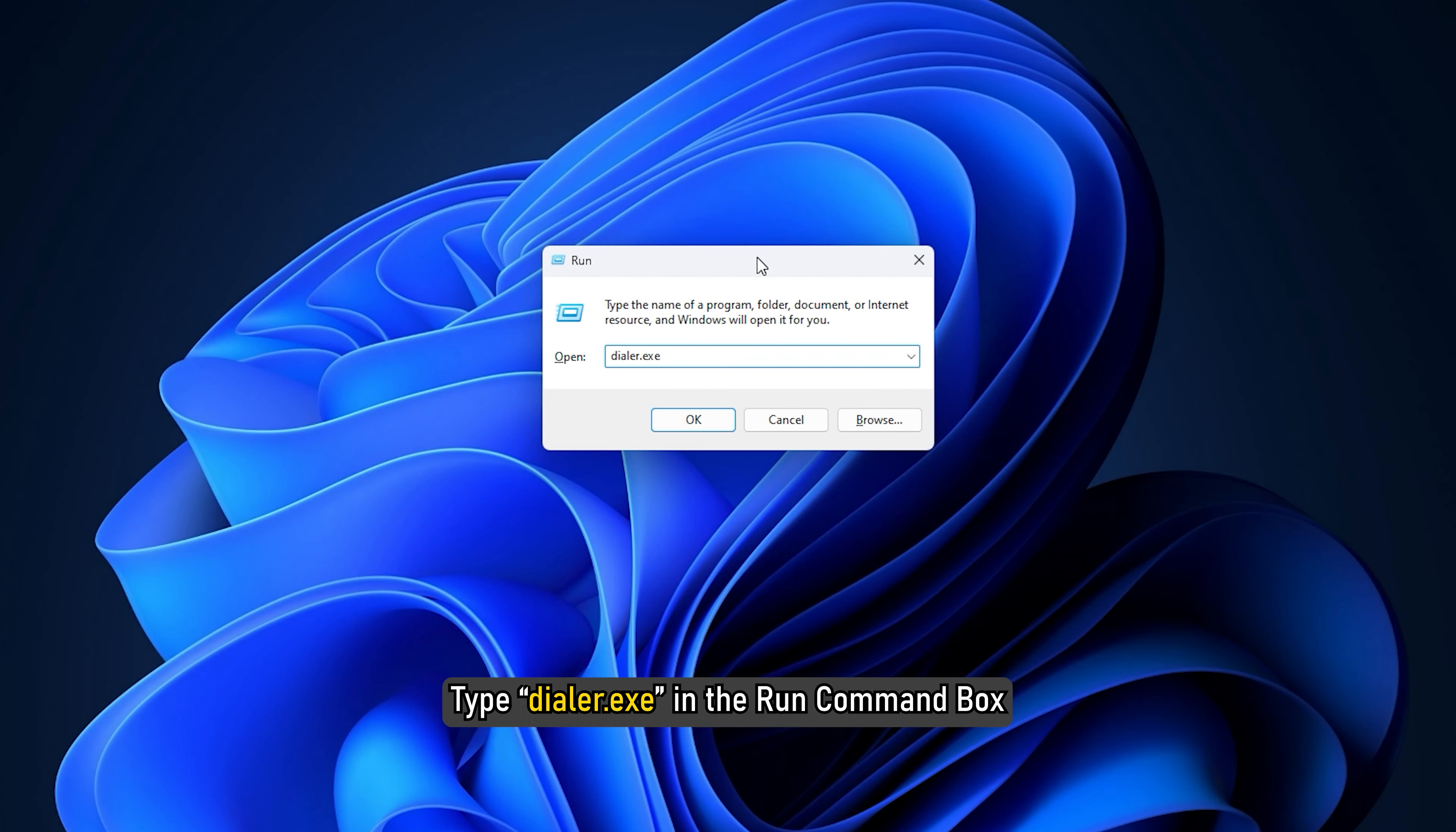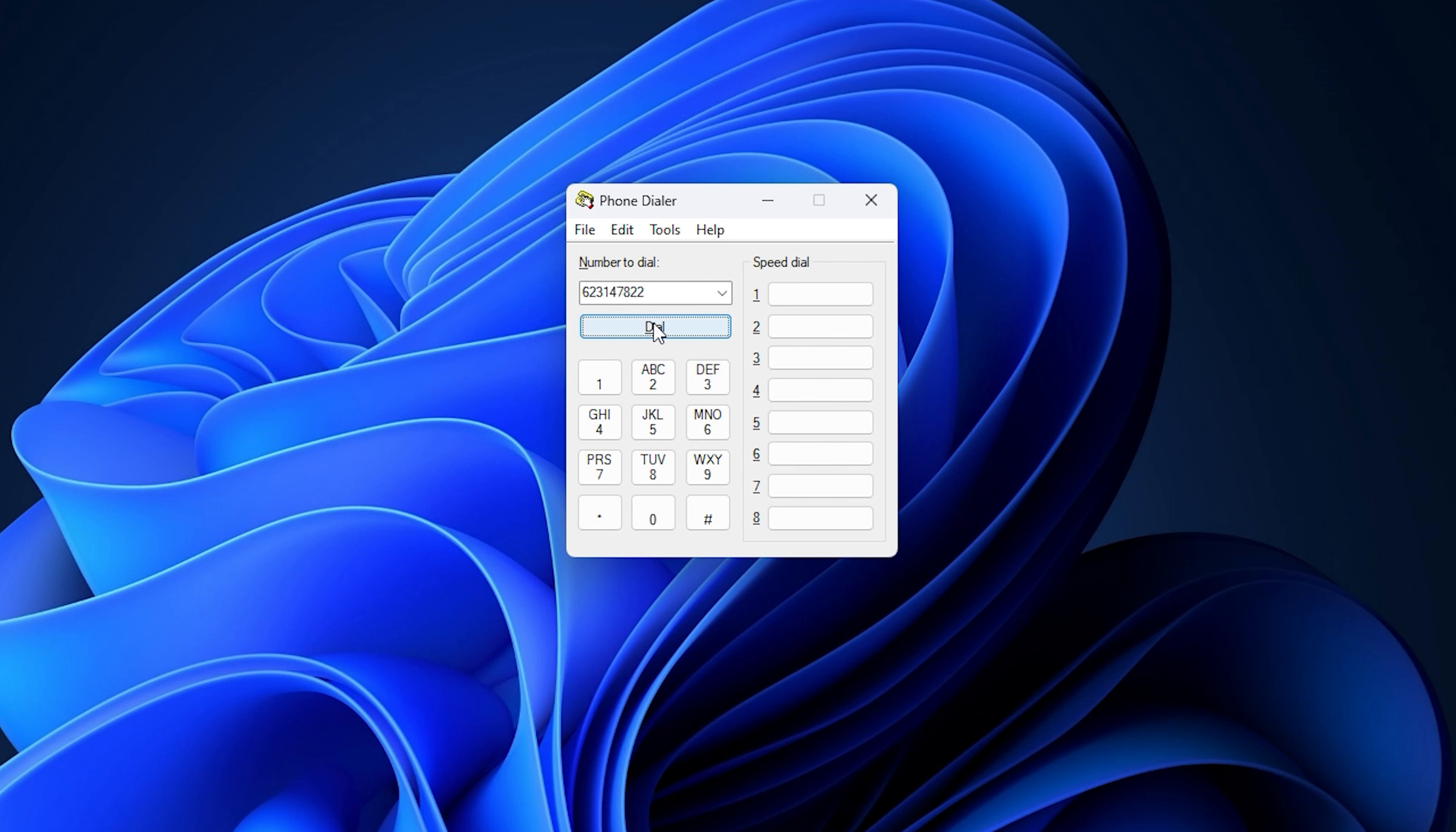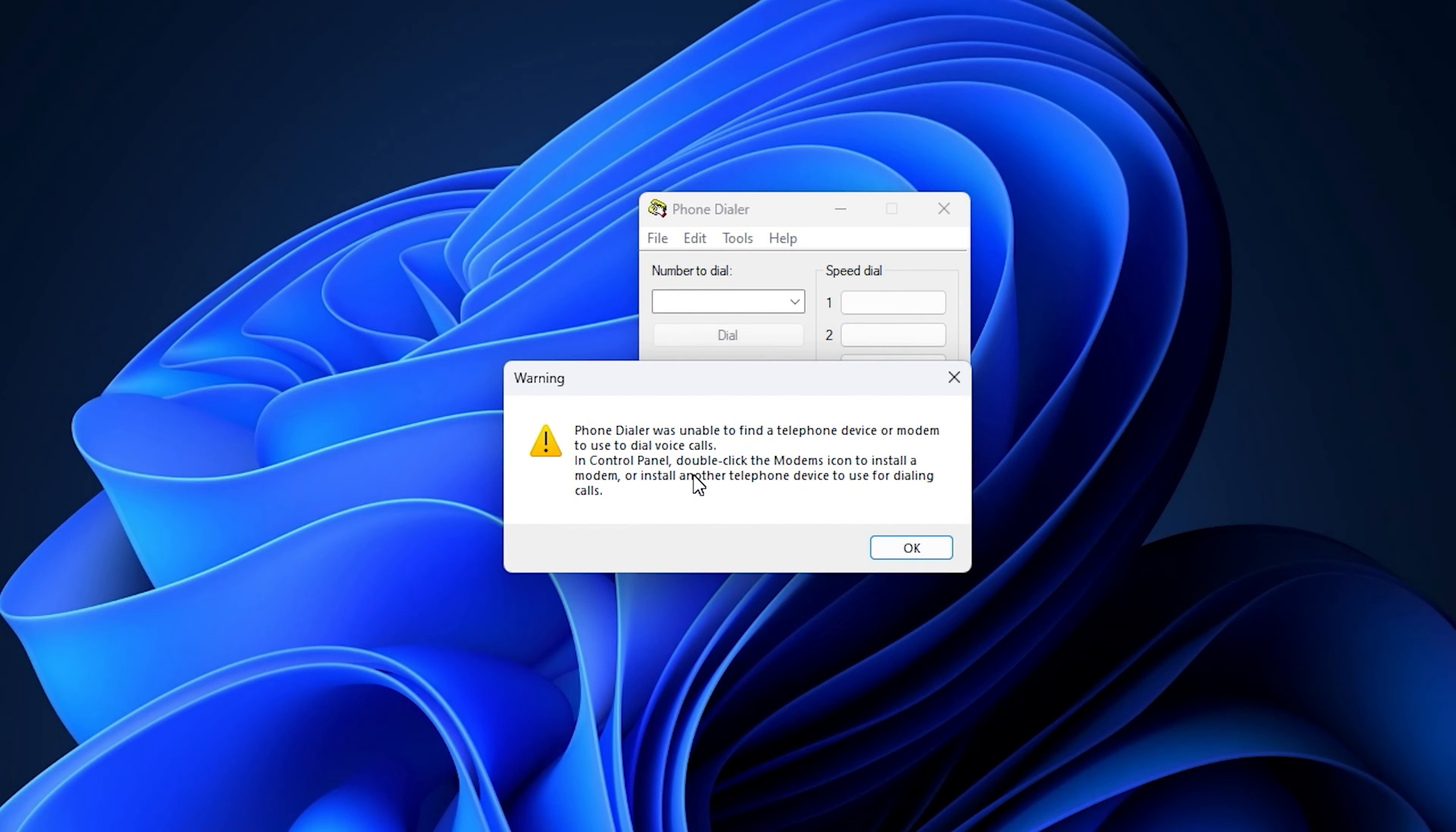Press Win plus R to open the Run command. Type Dialer.exe in the Run command box and click on OK. This should open the Dialer window. Enter the number and click on Dial. This will allow you to make phone calls using your modem.